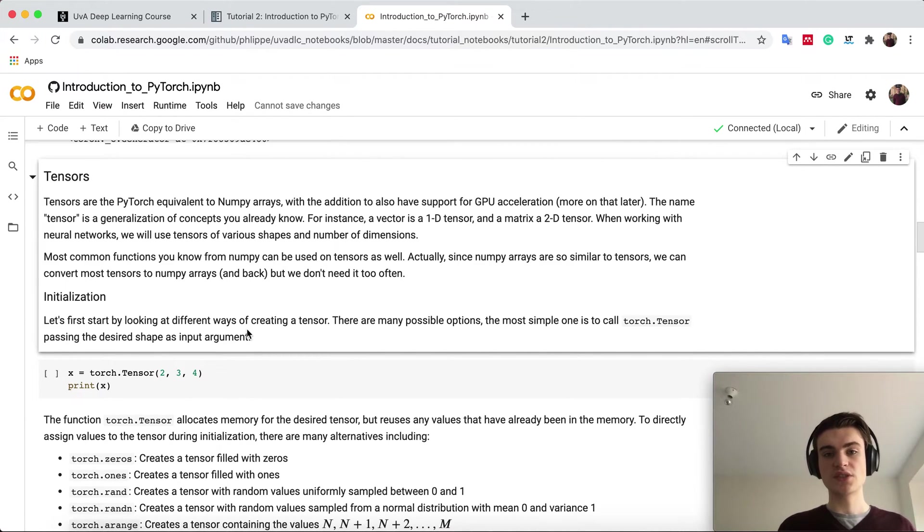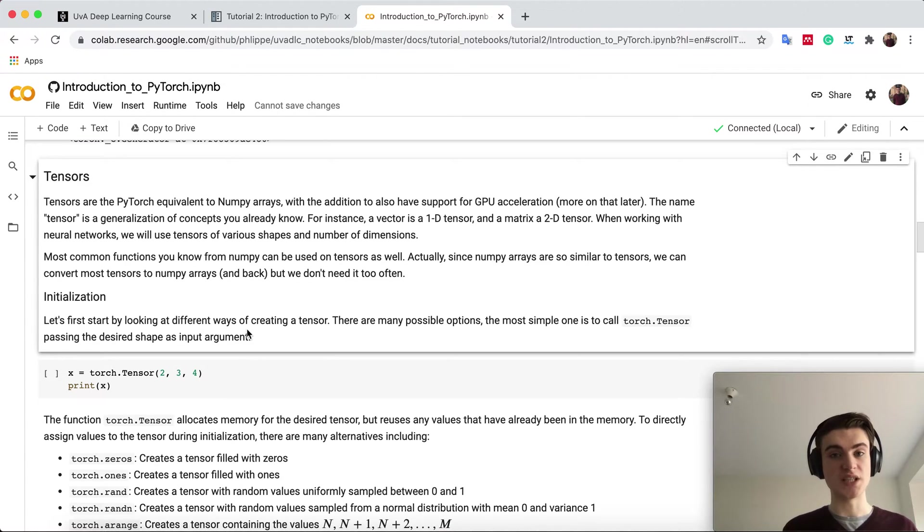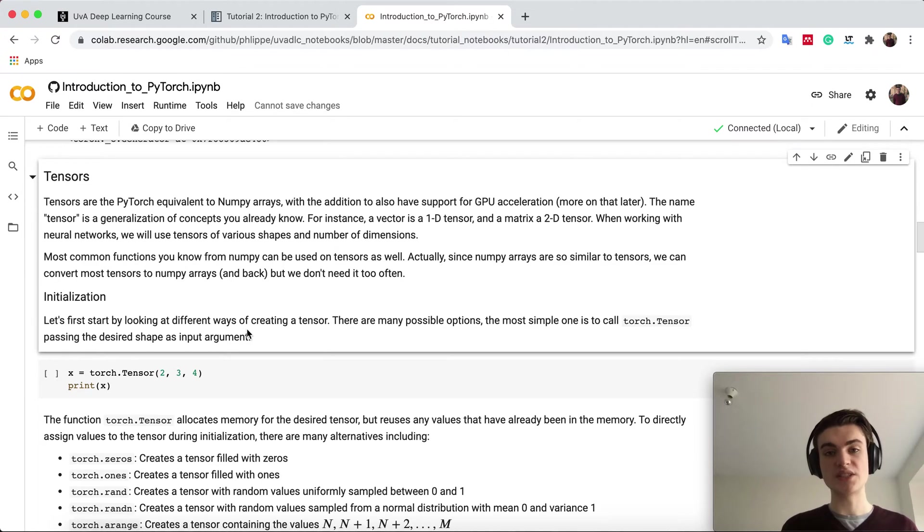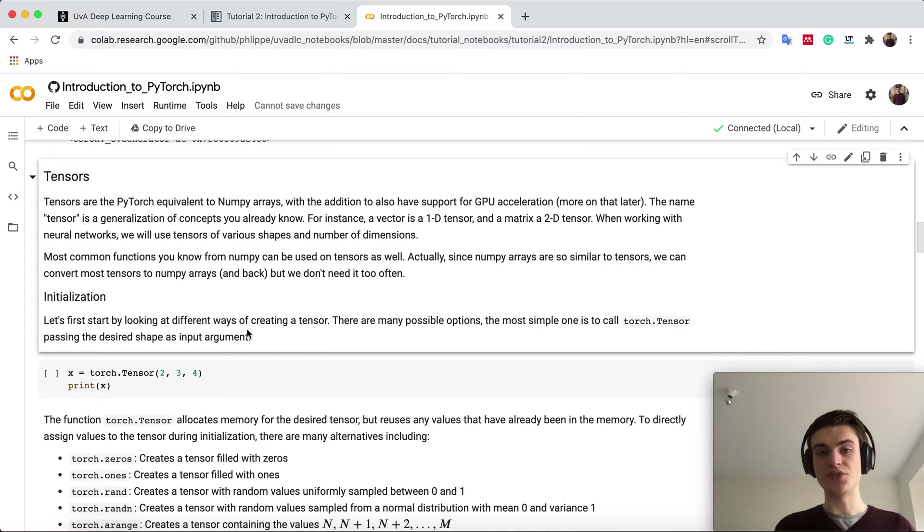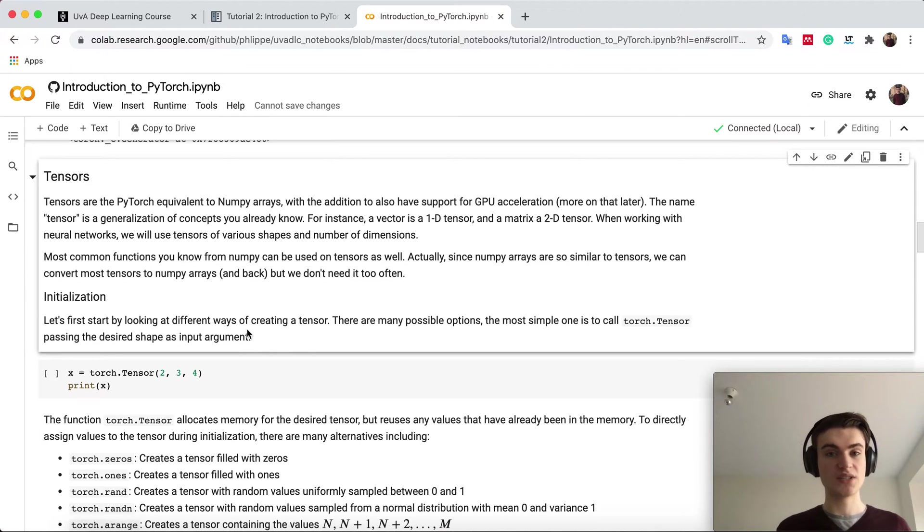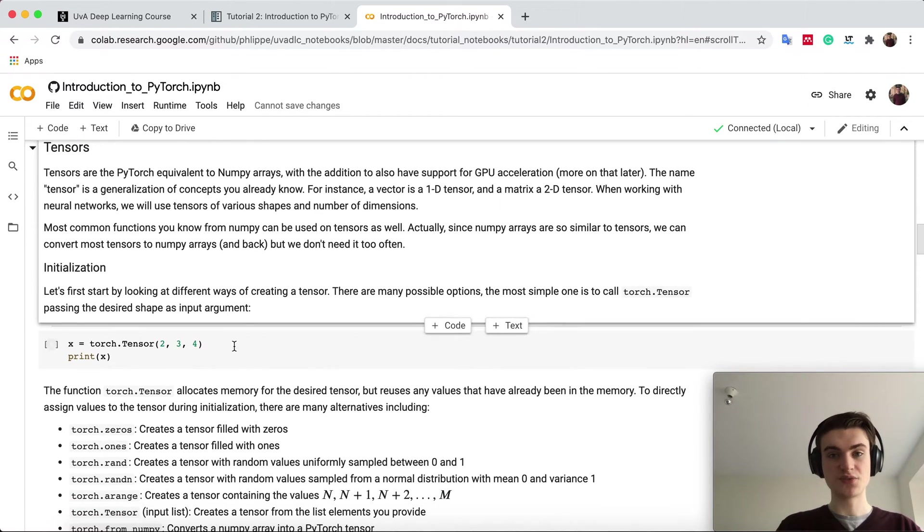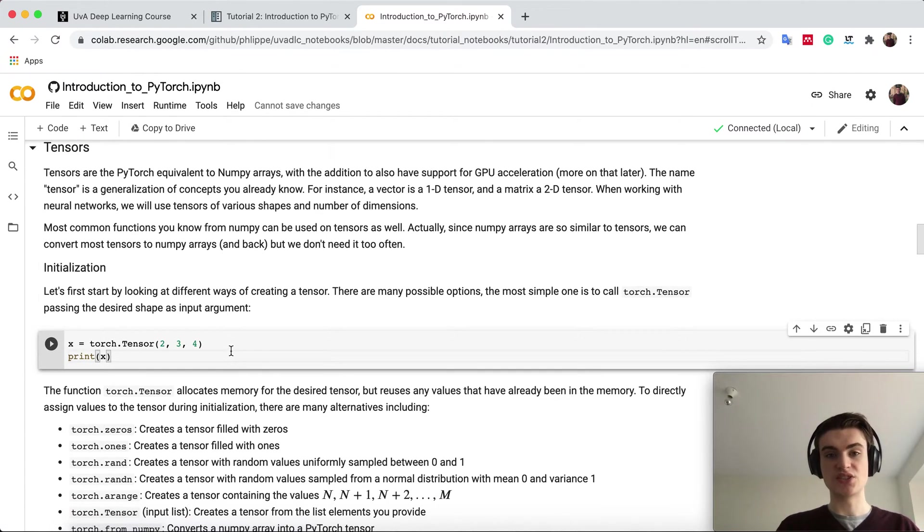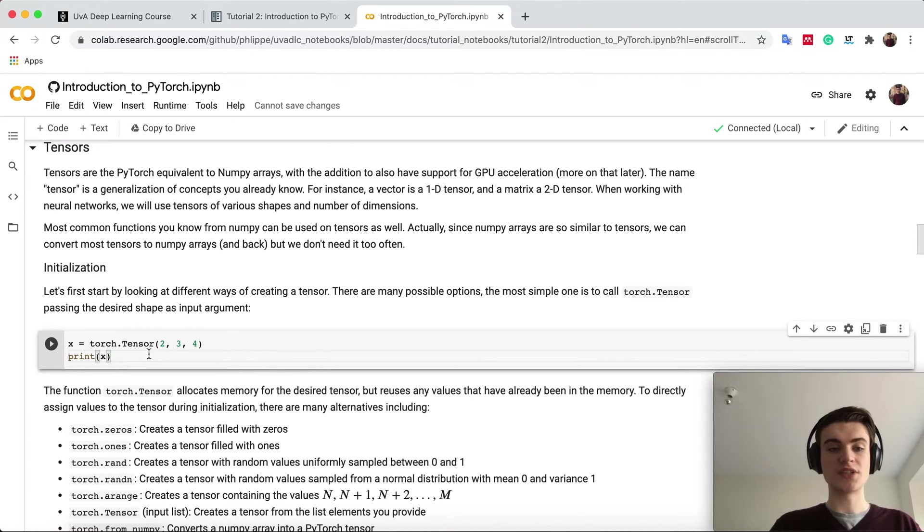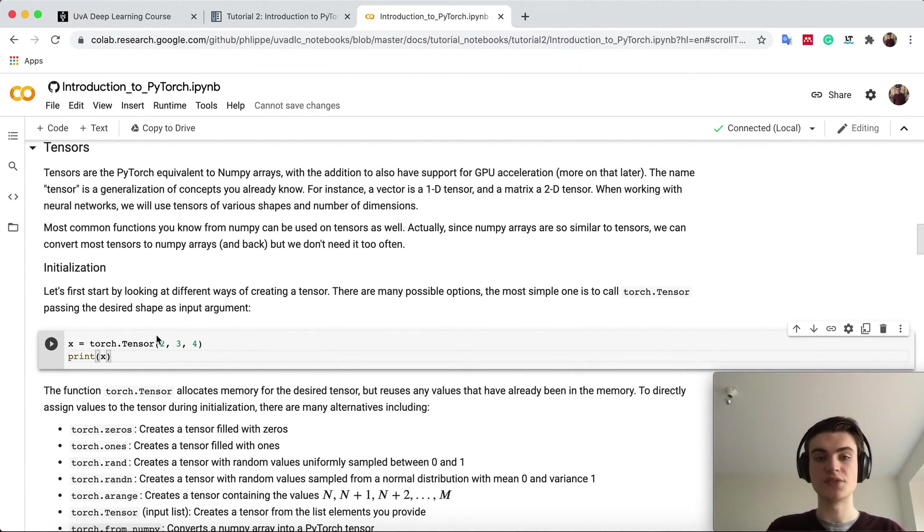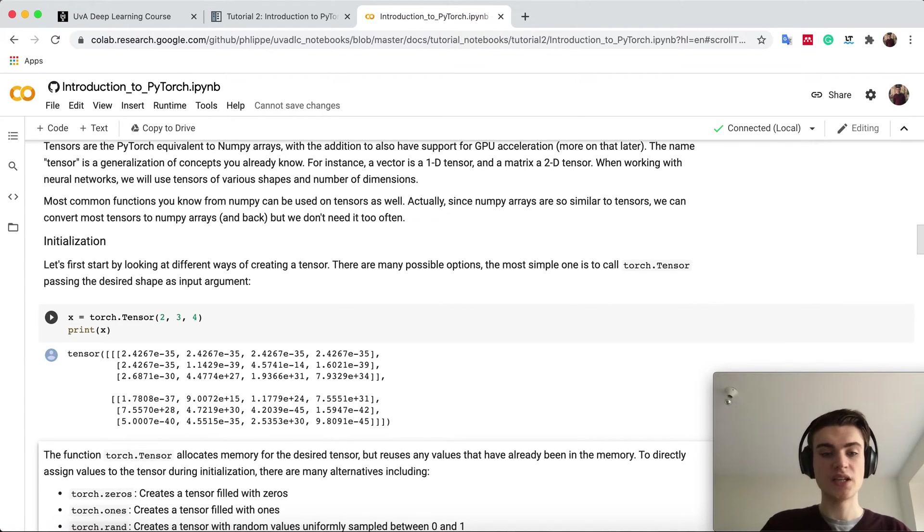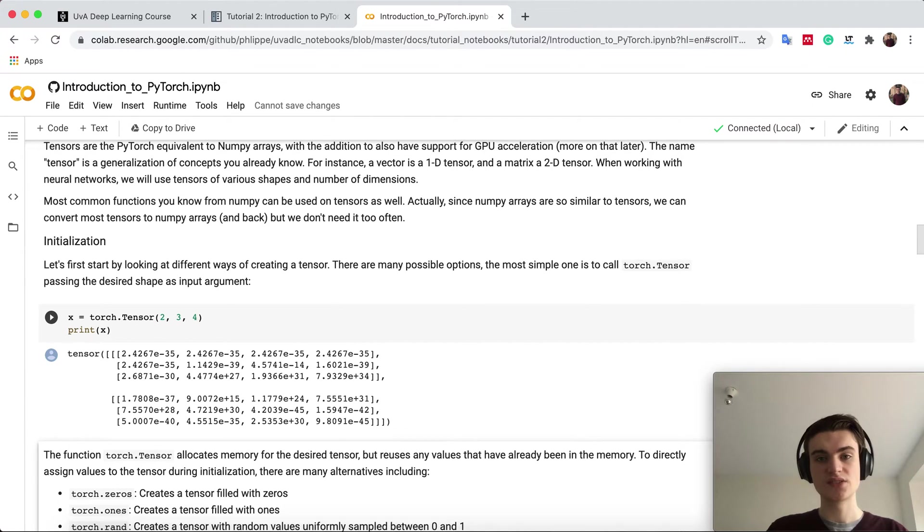The main concept of PyTorch is using tensors. Tensors you kind of know already from numpy arrays, they're very similar. A 1D tensor is nothing else than a vector, a 2D tensor is a matrix, and we'll often use higher dimensional tensors. Most operations you know from numpy arrays also work on tensors. If you want to create a random tensor, you can specify torch.Tensor and specify the shape, the number of dimensions. So 2, 3, 4 gives us 3 dimensions with size 2, 3, and 4. You can run it and you see we get a tensor of that size, but with random numbers.